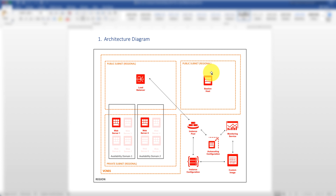The scenario here is an online retailer who needs their web application to respond to a variable level of customer traffic. The store needs to ensure the availability of their web application even during expected traffic spikes. We will set up the architecture to demo how to combine autoscaling and the load balancing service on Oracle Cloud Infrastructure.